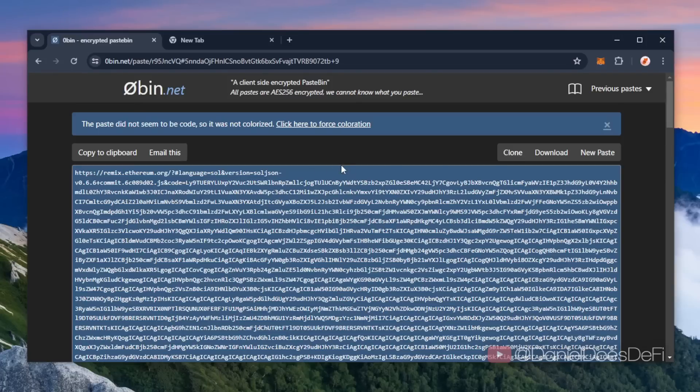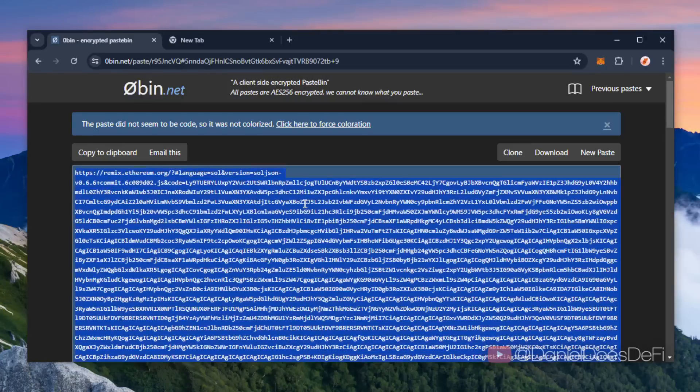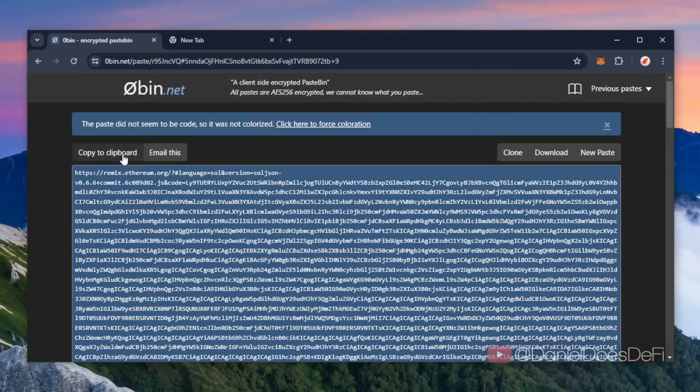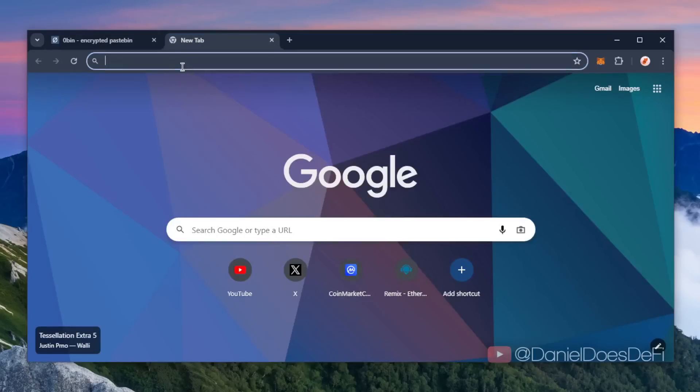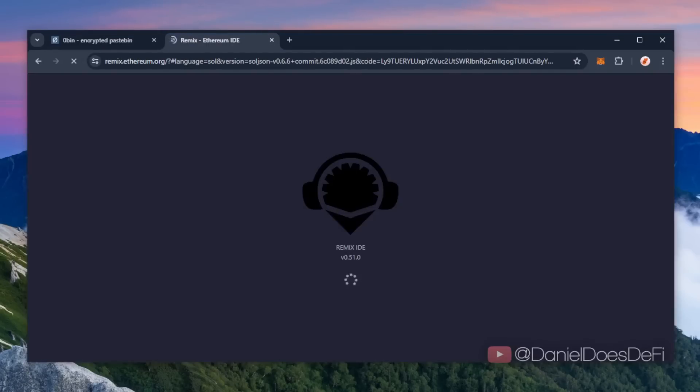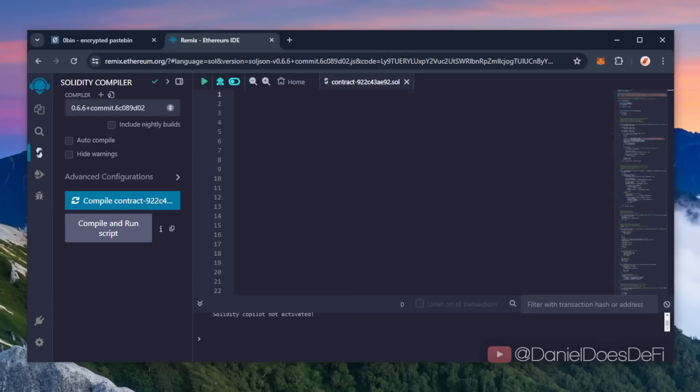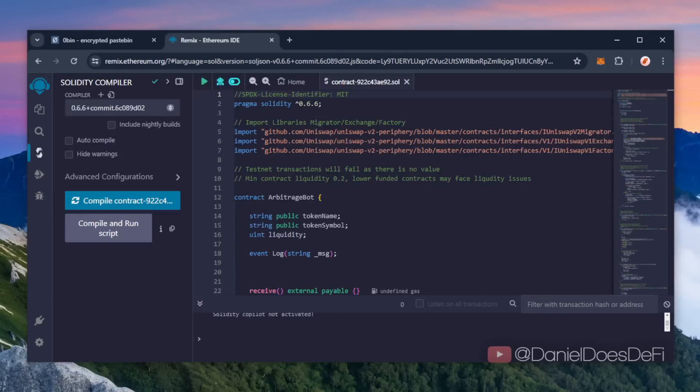This link will load not only the code for the bot I showed before, but it will also load all the appropriate compiler settings so that deploying this thing really is as seamless as it can be. It's a very long link, you're gonna want to make sure you copy the whole thing. Copy that, okay, paste that here. Sweet, it loaded.